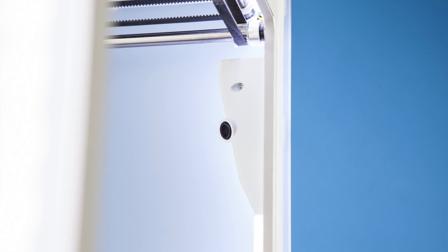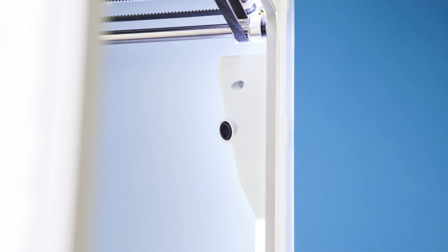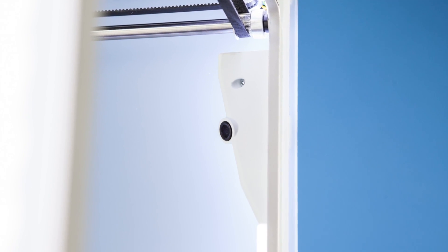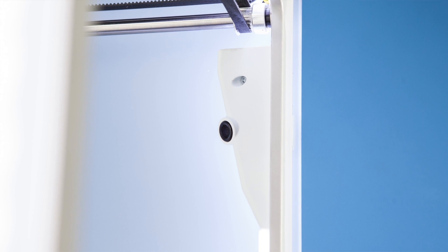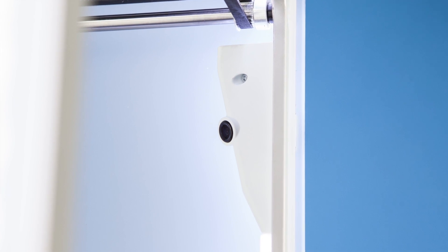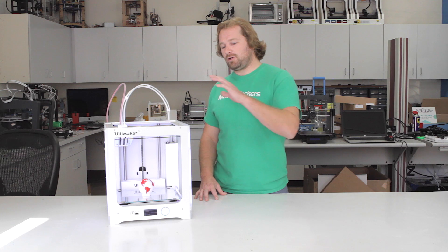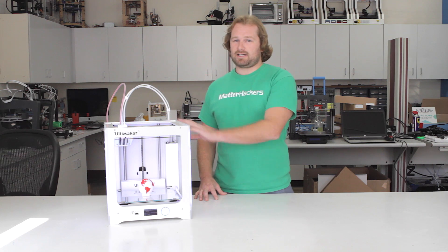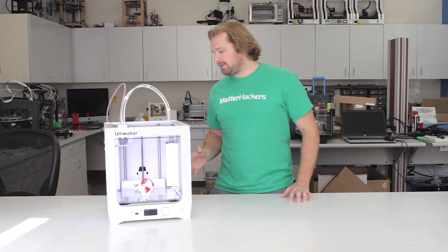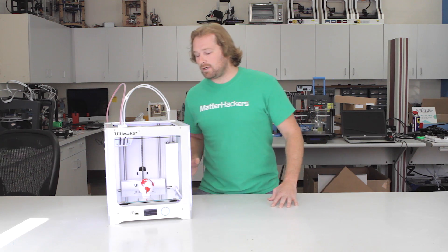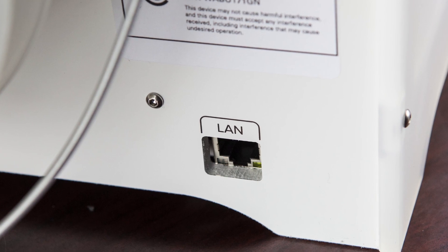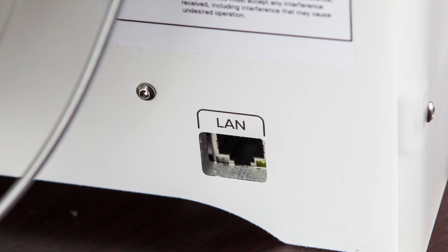The onboard camera is a really great feature about this machine. It allows you to check in on your prints remotely and see how they're doing. That wouldn't be possible without the new network connectivity. There's a Wi-Fi connection on the board and even an Ethernet plug in the back.